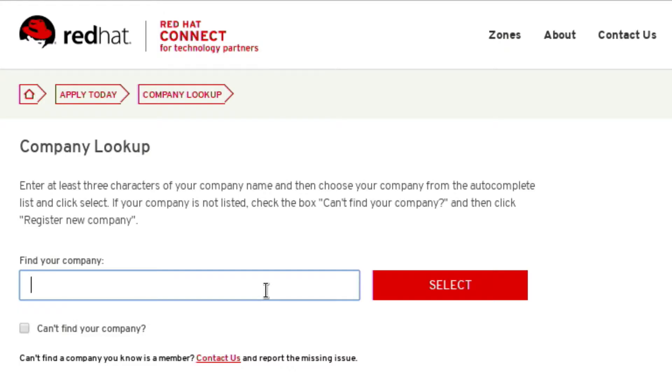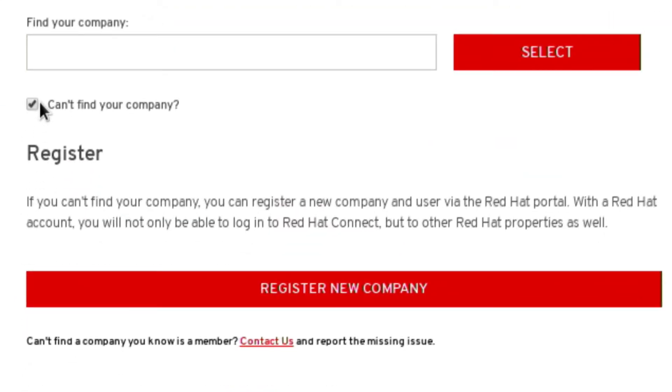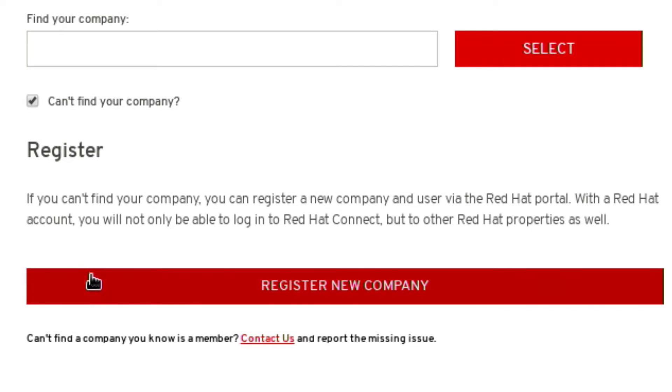If your company doesn't have an account go ahead and click on can't find your company and click register new company.